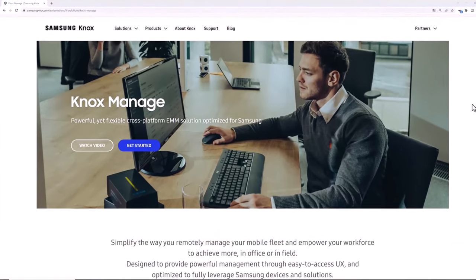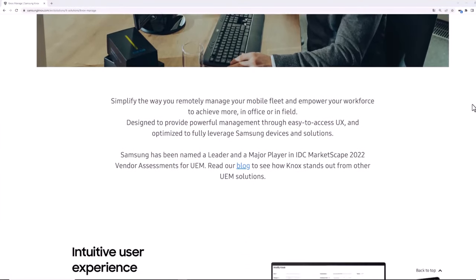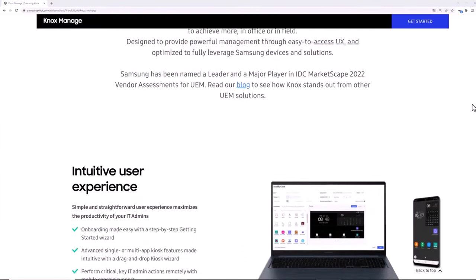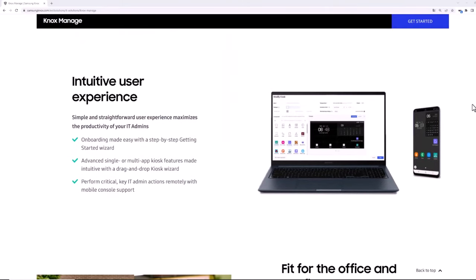This concludes our walkthrough of how to configure kiosk profiles and apply them to devices using Knox Manage. Once your kiosk devices are fully deployed in the field,